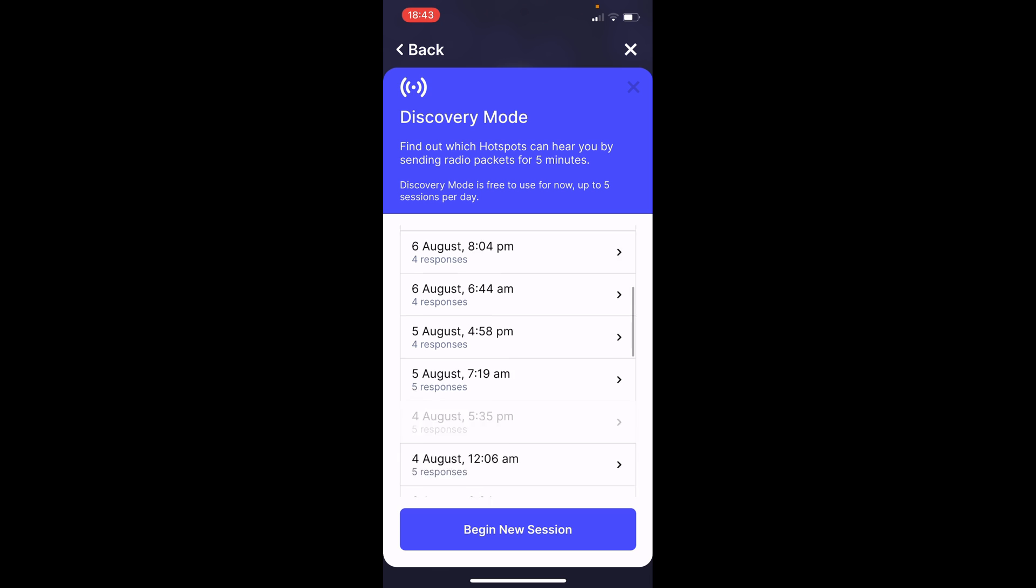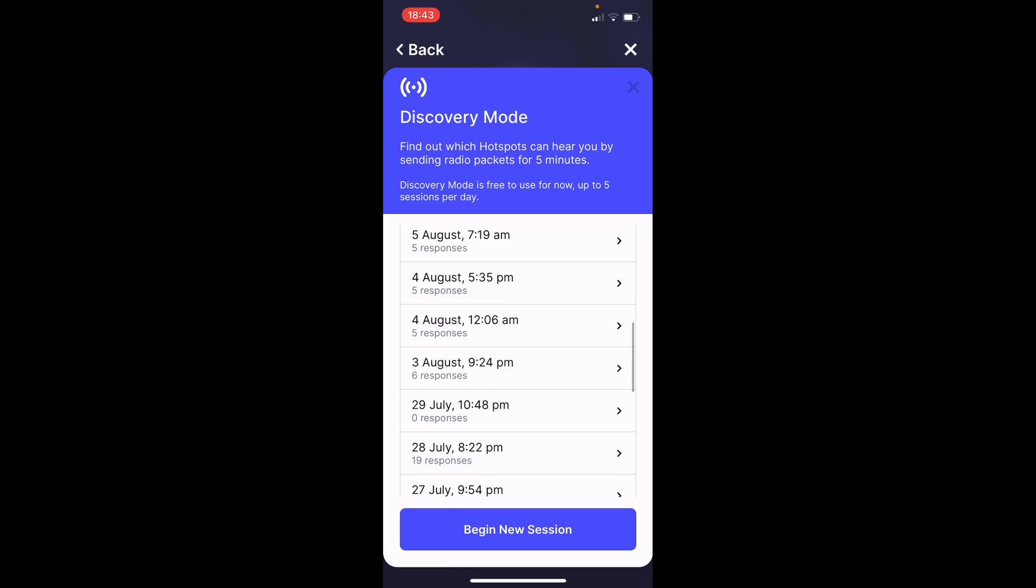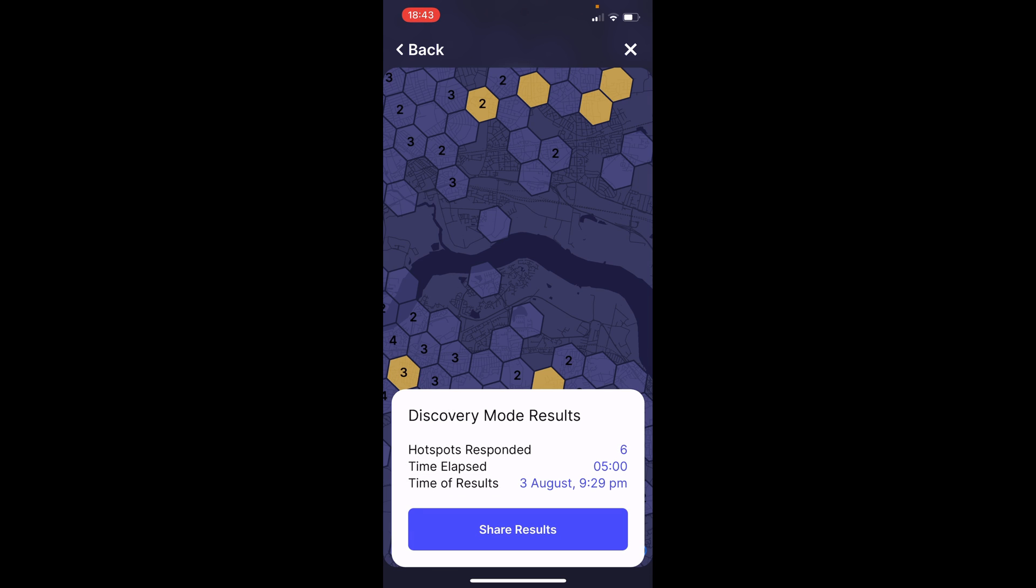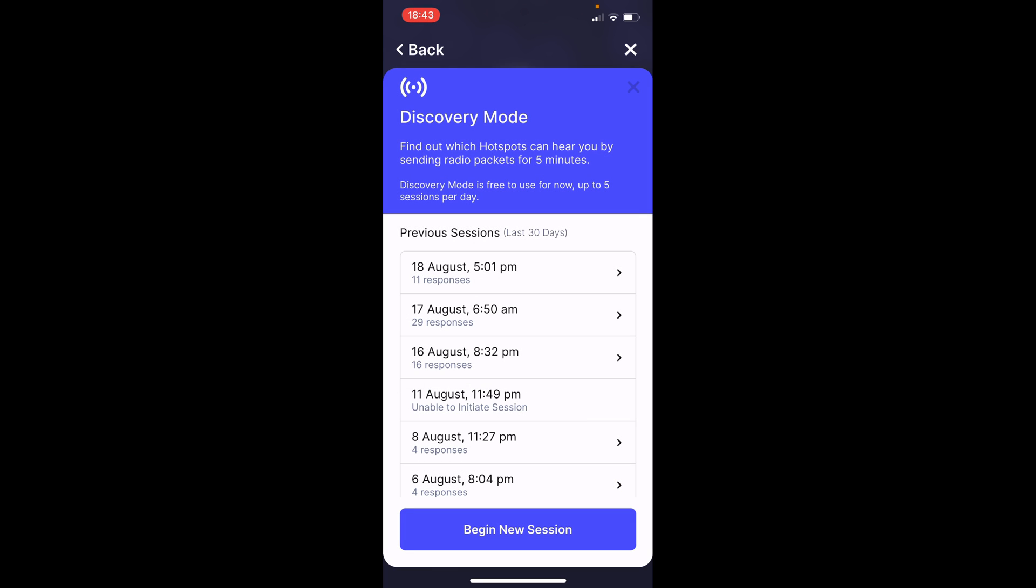So, you can see it's on 5, 4. So, on the 3rd of August, only six hotspots actually responded.